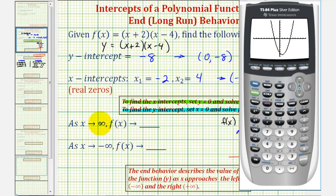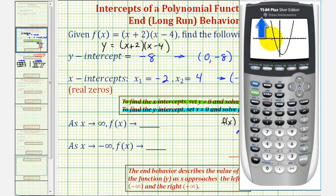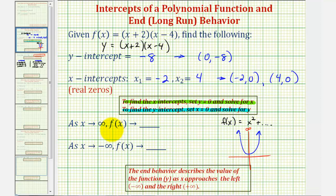As x approaches positive infinity, we move right along the graph. Notice the function values increase without bound — the y values approach positive infinity. The same is true as x approaches negative infinity: moving left, the function moves upward without bound, and the y values approach positive infinity. So as x approaches positive infinity, f of x approaches positive infinity, and as x approaches negative infinity, f of x also approaches positive infinity. I hope you found this explanation helpful.